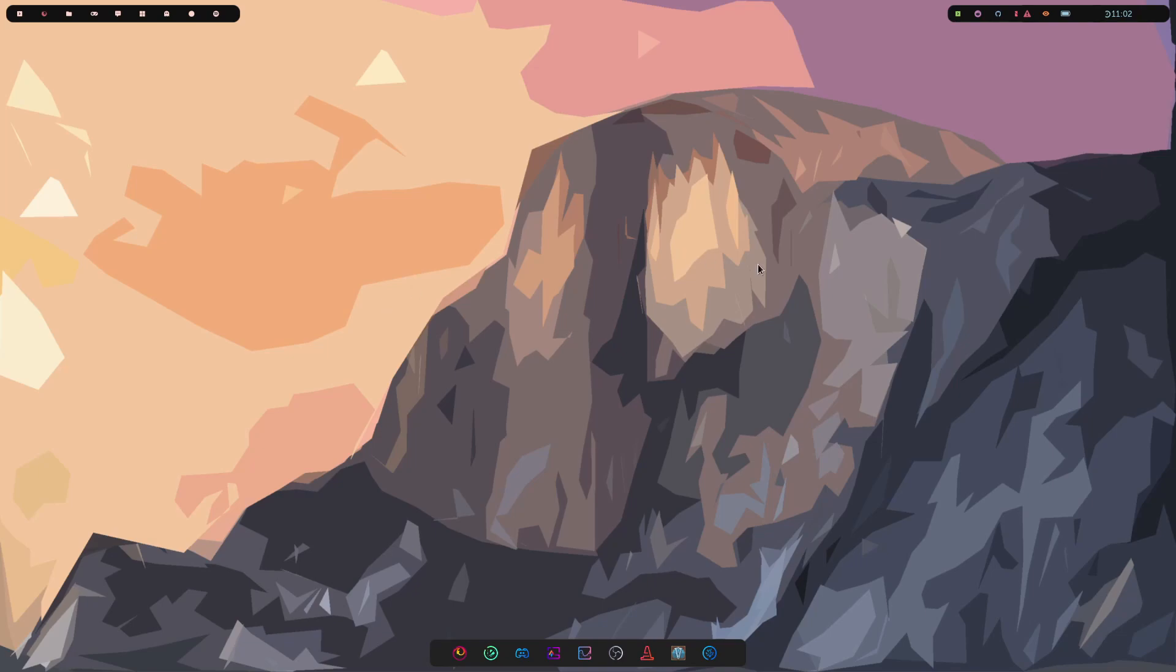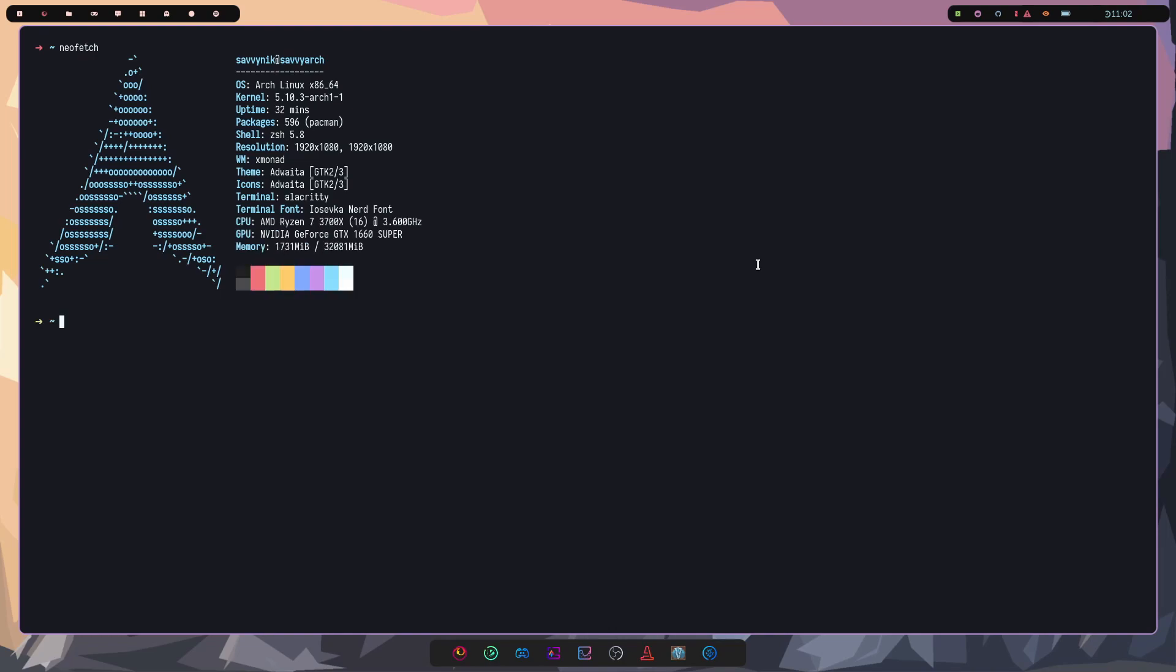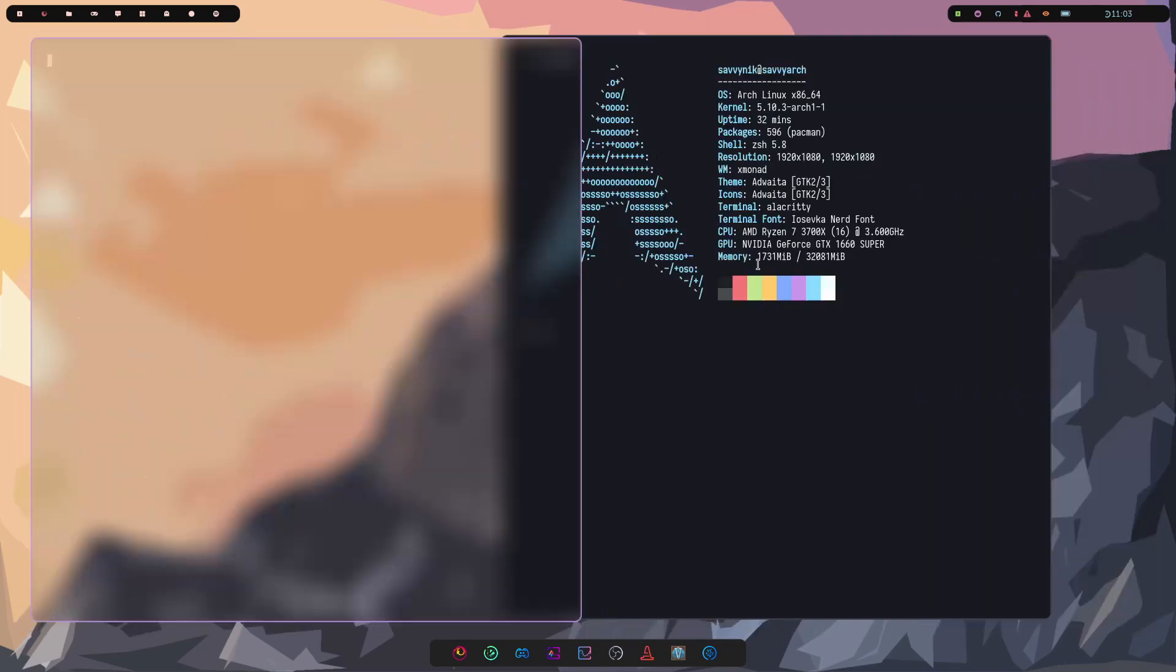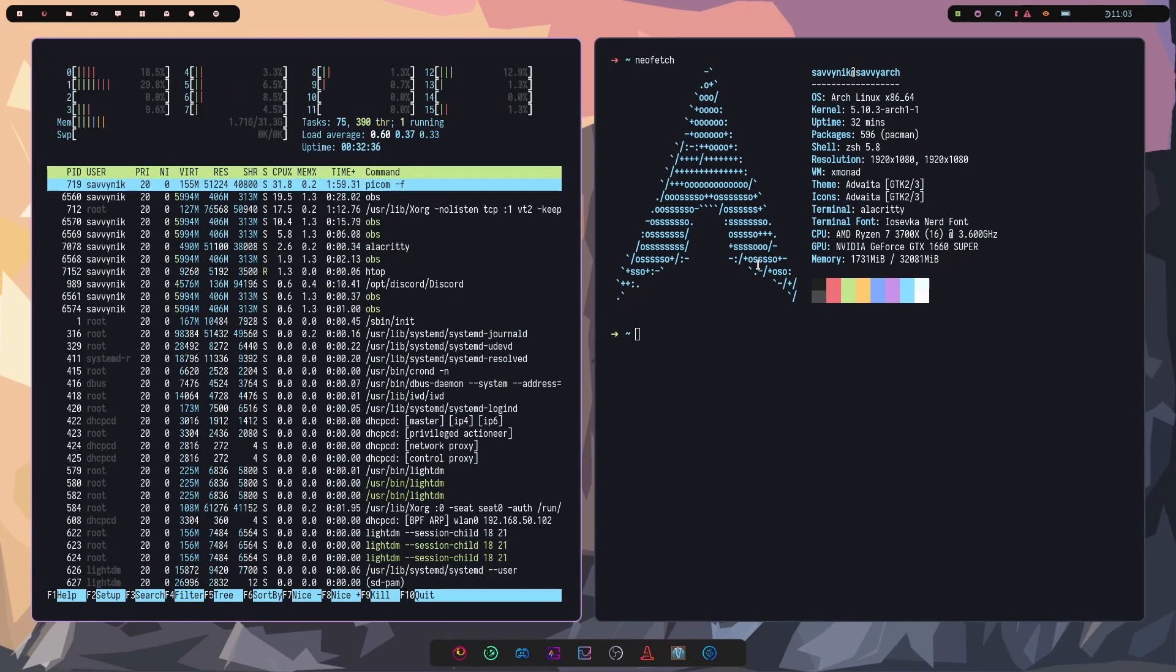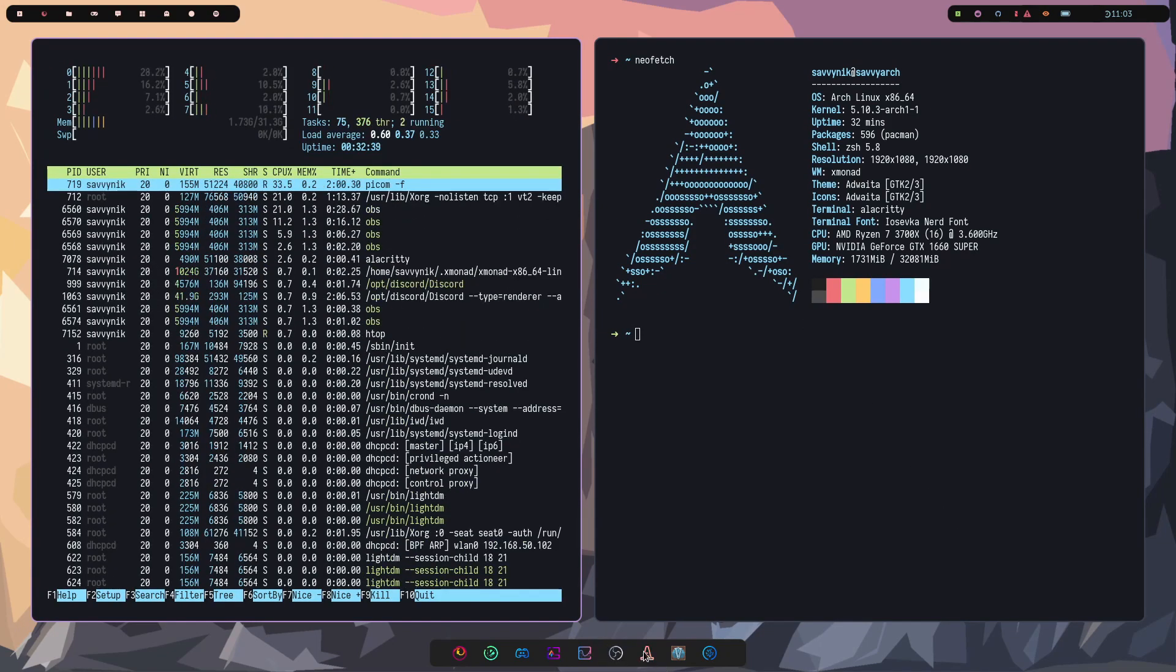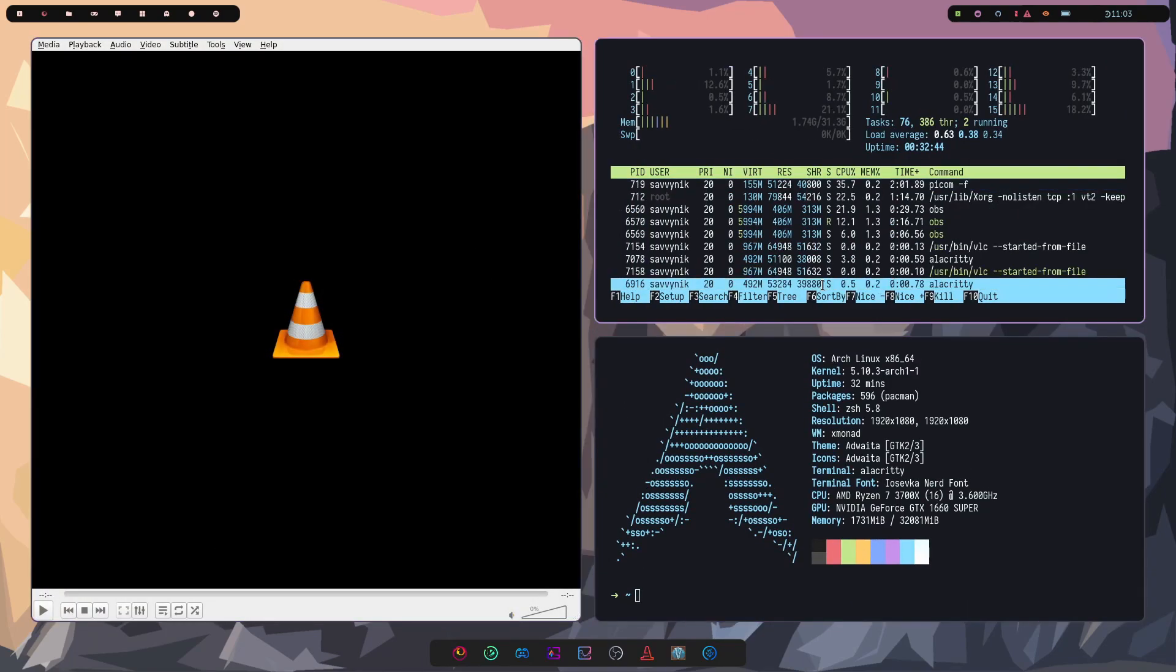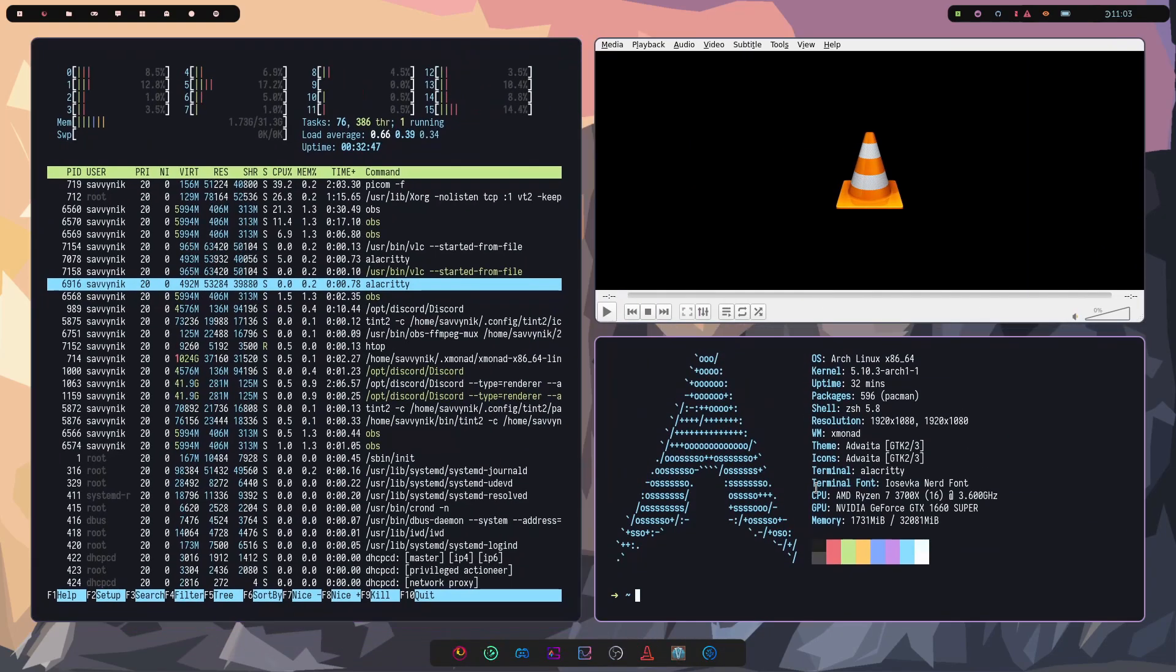We're using XMonad here and if I start populating a terminal, I'm going to run neofetch just so you can get a full effect of how things look and are set up in this tiling manager. Let me run htop as well and maybe bring in something like the VLC media player from the bottom. I'll move some stuff around here. That looks pretty good.